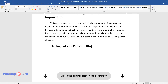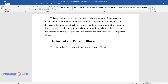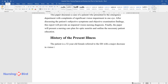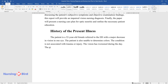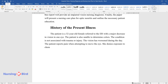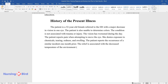History of the Present Illness. The patient is a 32-year-old female referred to the ER with a major decrease in vision in one eye. The patient is also unable to determine colors. The condition is not associated with trauma or injury. The vision is worsened during the day. The patient reports pain when attempting to move the eye. She denies exposure to chemicals, tearing, redness, and swelling. The patient reports the occurrence of a similar incident one month prior. Relief is associated with decreased environmental temperature and conditioned air.